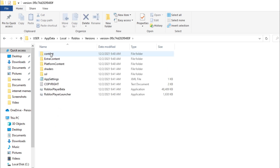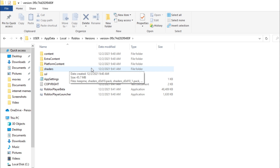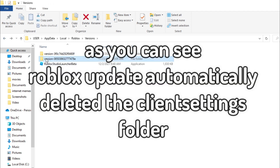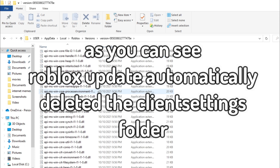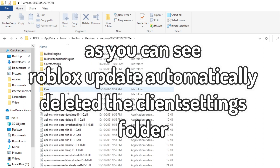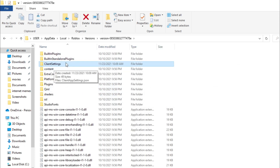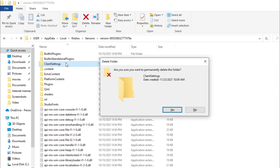In the first versions folder, previously we had a ClientSettings folder here, but after Roblox updated they completely moved that. What we need to do is go to the second versions folder and then shift-delete it — completely delete it from your computer.